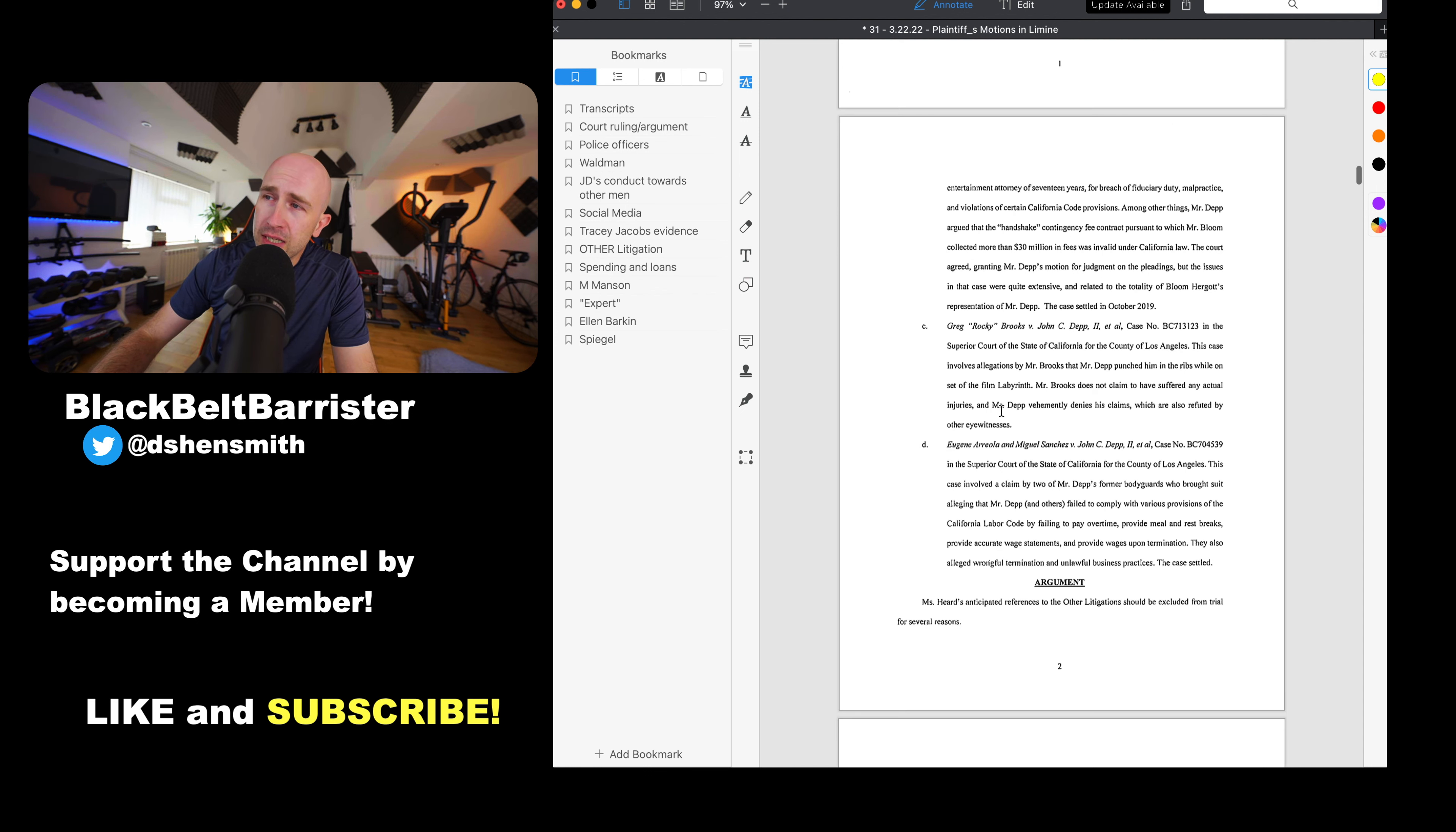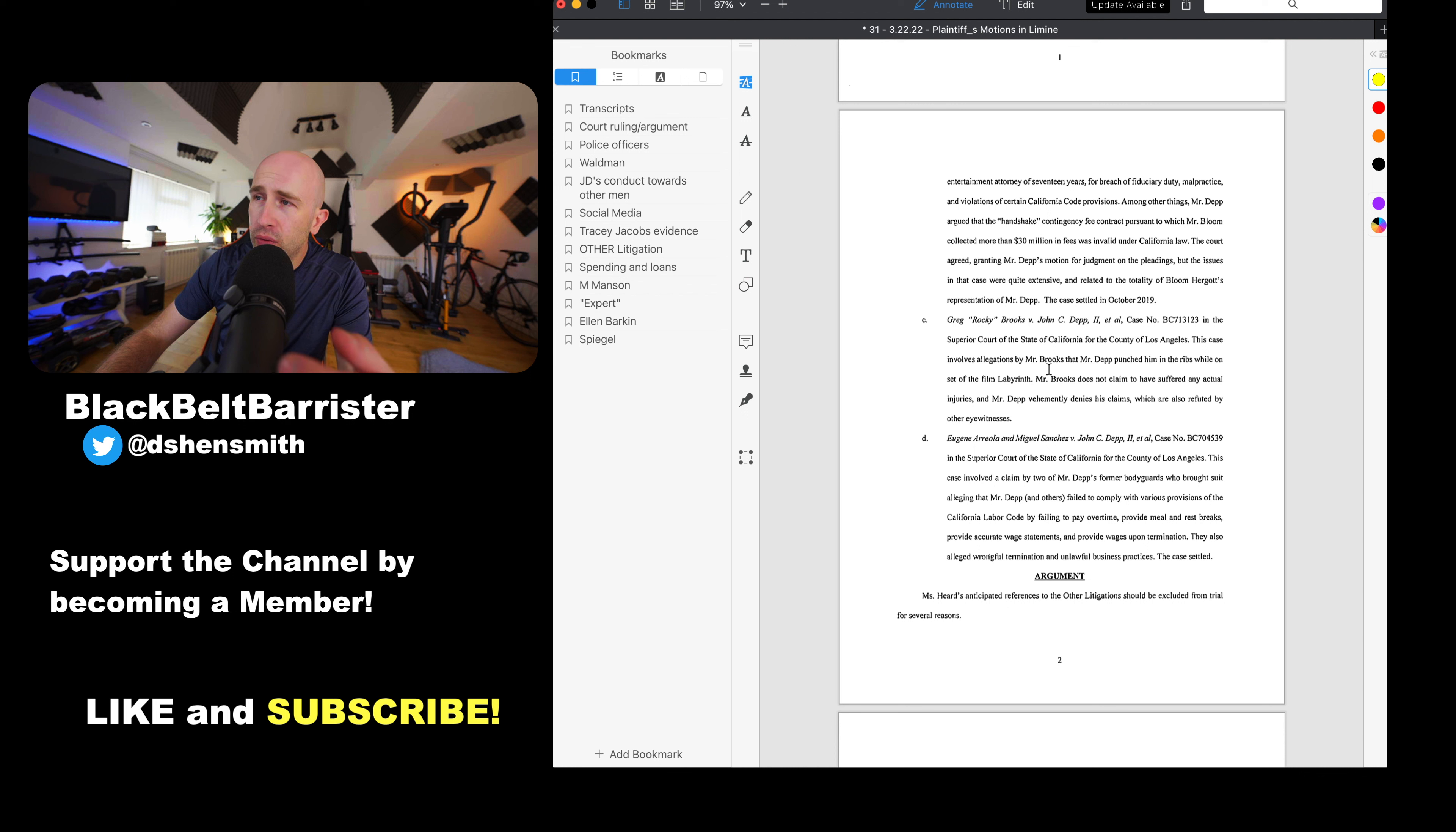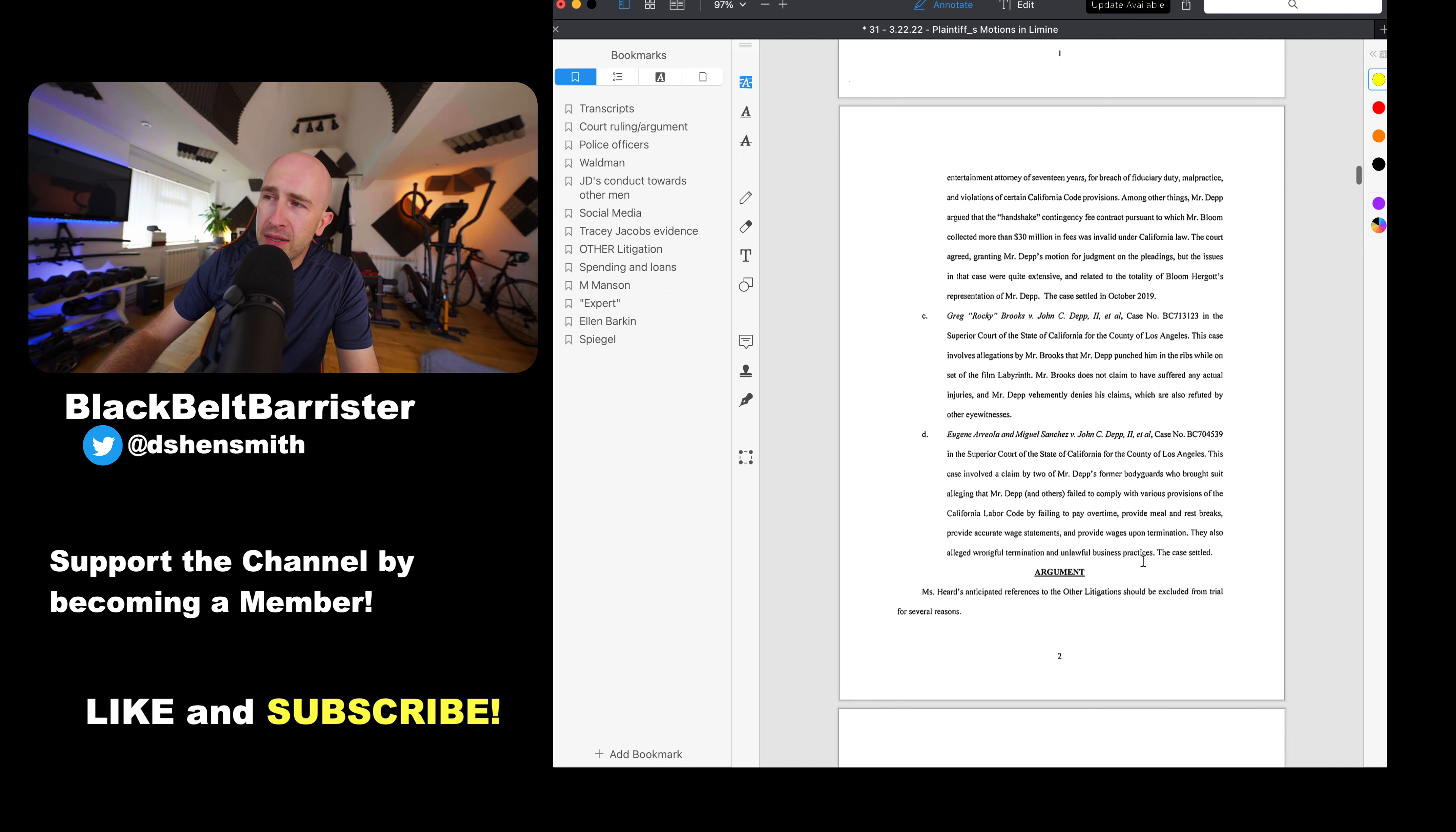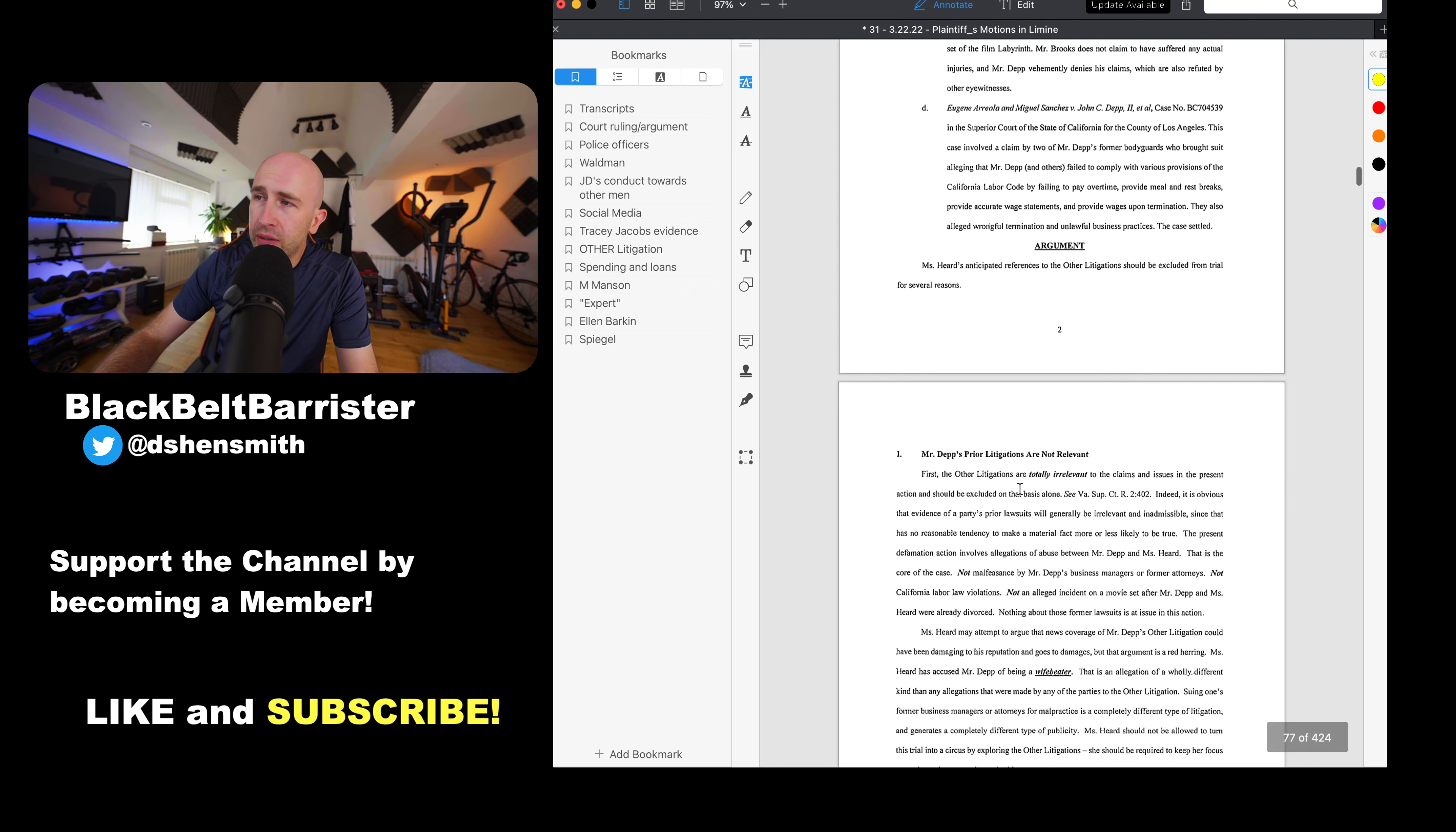The third one is the alleged aggression towards other parties. This was the Greg Brooks case which has subsequently settled. This involved allegations by Brooks that he'd punched him in the ribs and so on. The fourth case here, Eugene and Johnny Depp. This case involved a claim by two of his former bodyguards brought to suit alleging that he'd failed to comply with various provisions of the labor code. So that case settled as well. Again, I would say for each of these not relevant, outside of the scope of the instant case, and shouldn't be coming near it really because other cases happen and they shouldn't really be anywhere near this case.